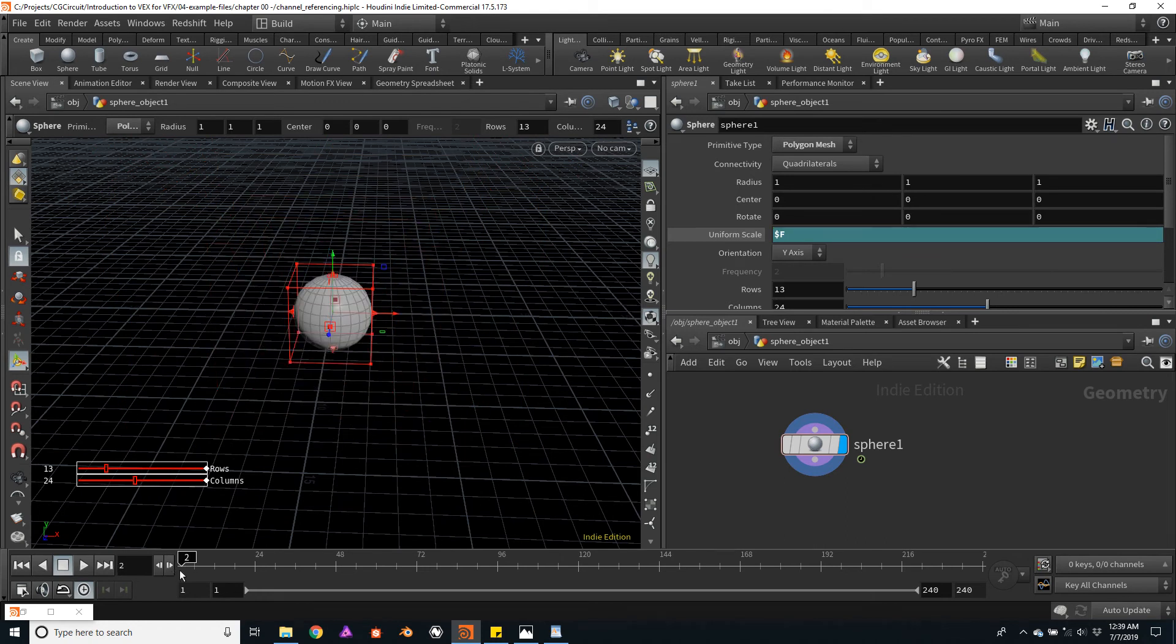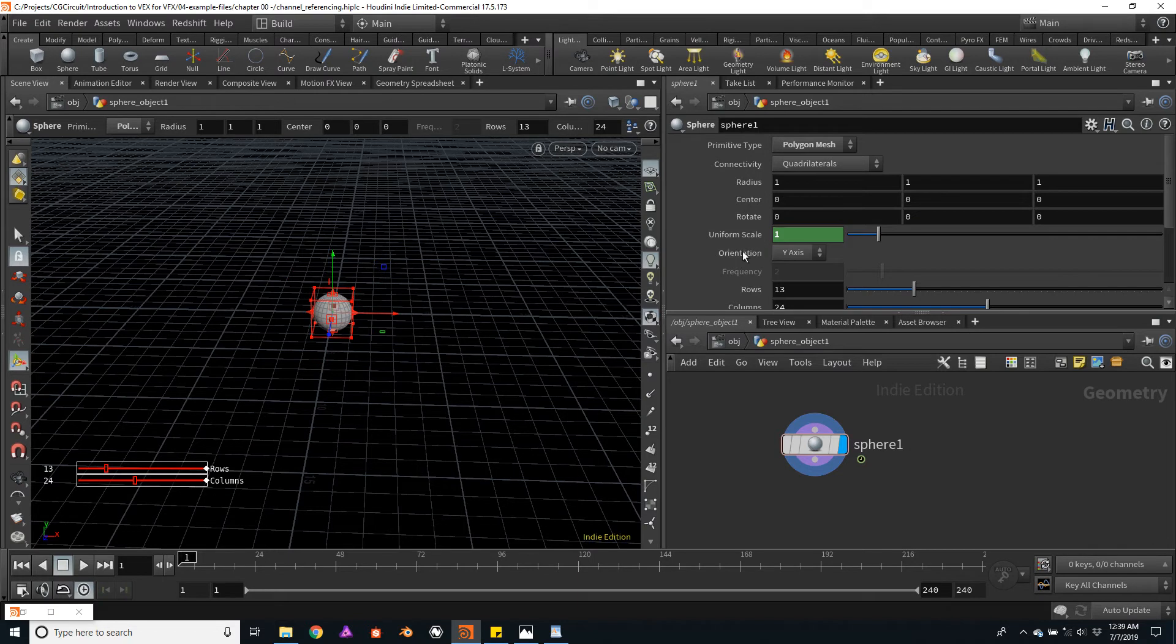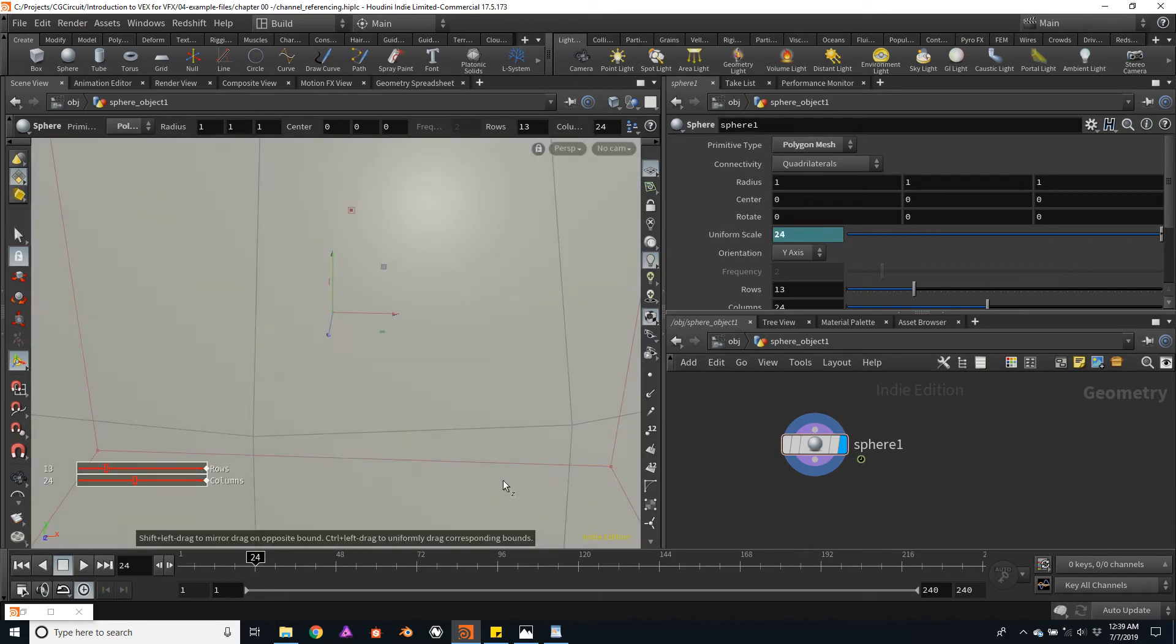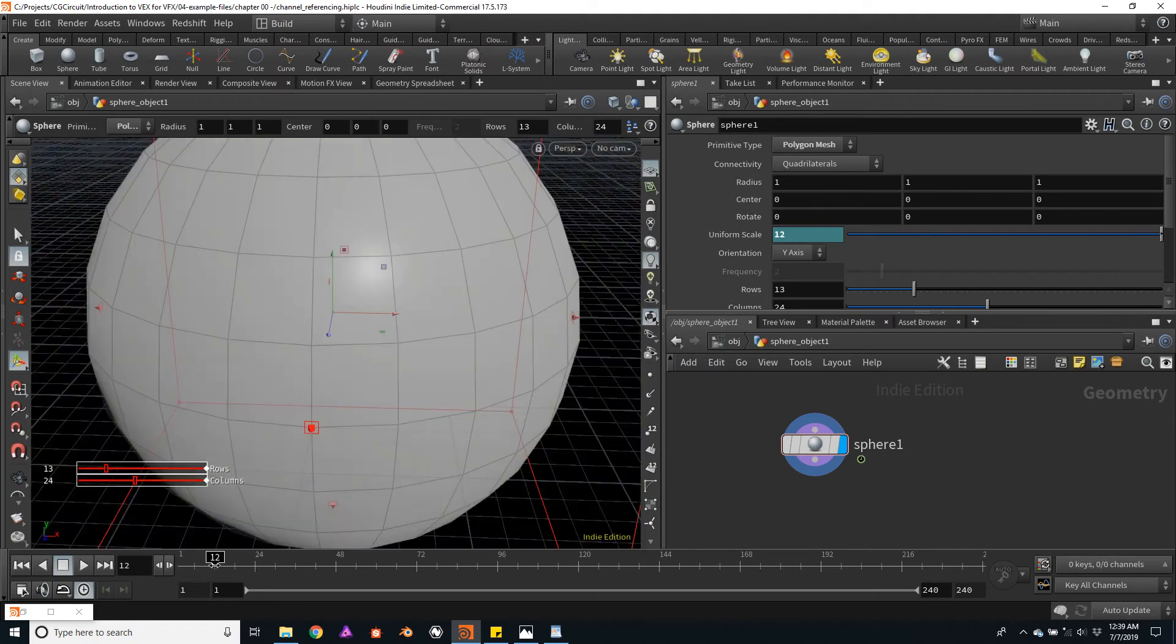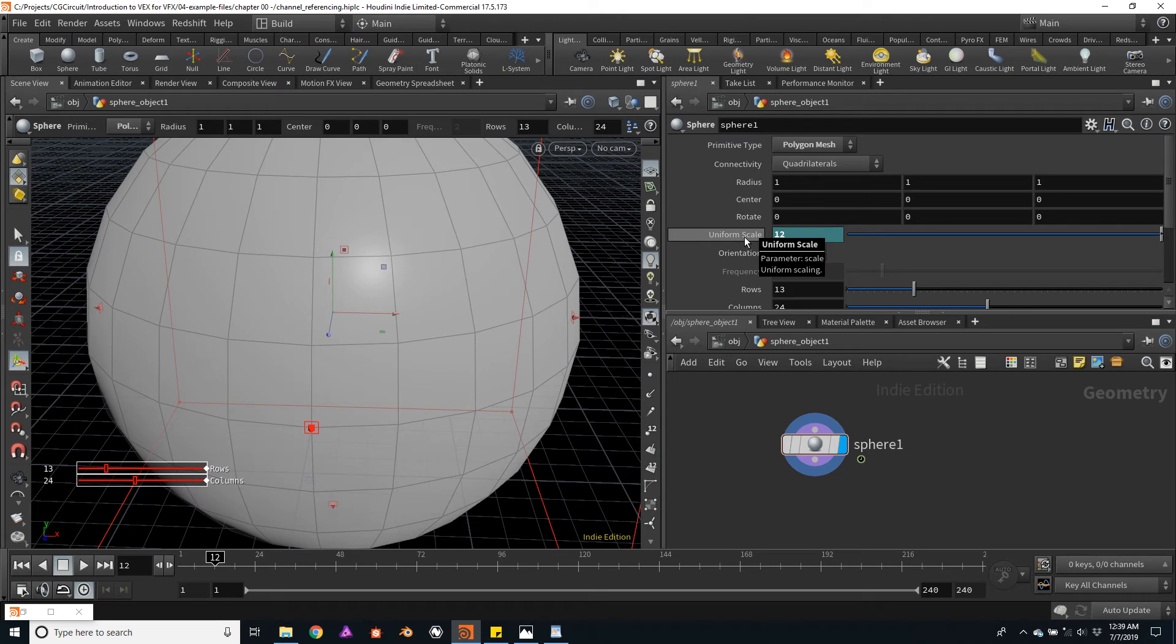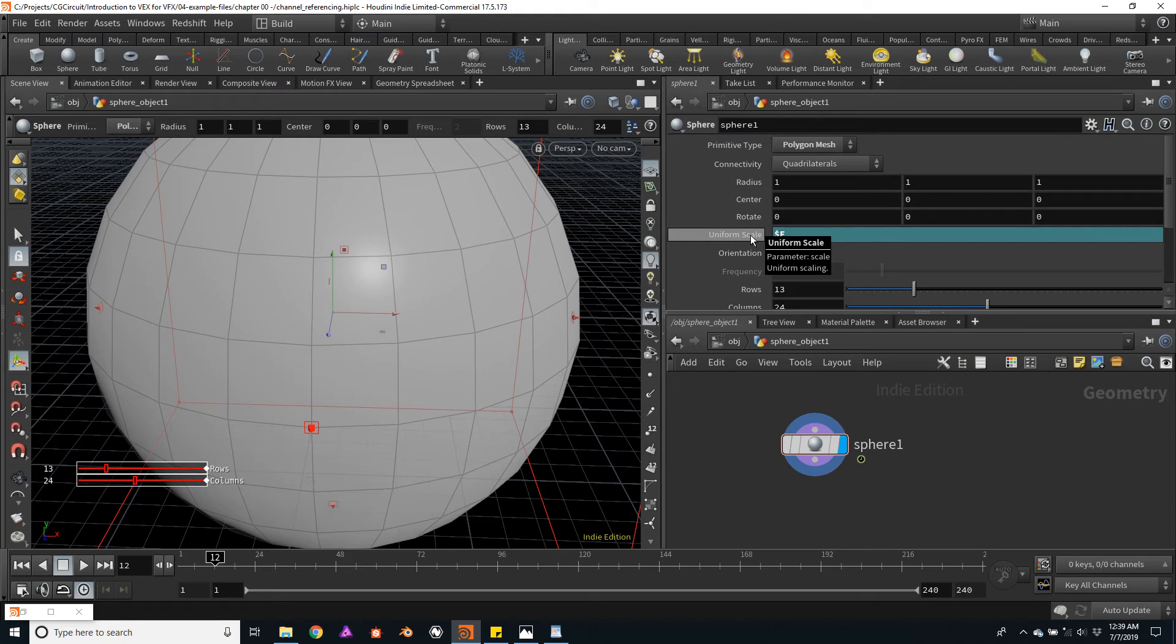In this case, in frame 1, we'll have a scale of 1. In frame 24, the scale will be 24. In frame 12, the scale will be 12. That's a very simple way of using HScript within this channel.